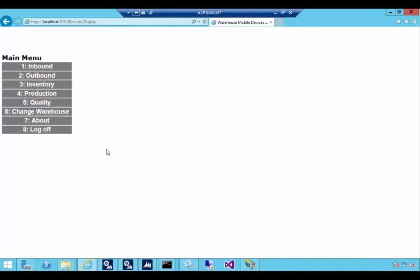So that's a quick walkthrough. I've tried to leave the errors in there so that you can if you hit the same sort of errors then you know you can work your way around it. But that's essentially a walkthrough of installing the mobile devices portal for AX2012 R3 in this case.